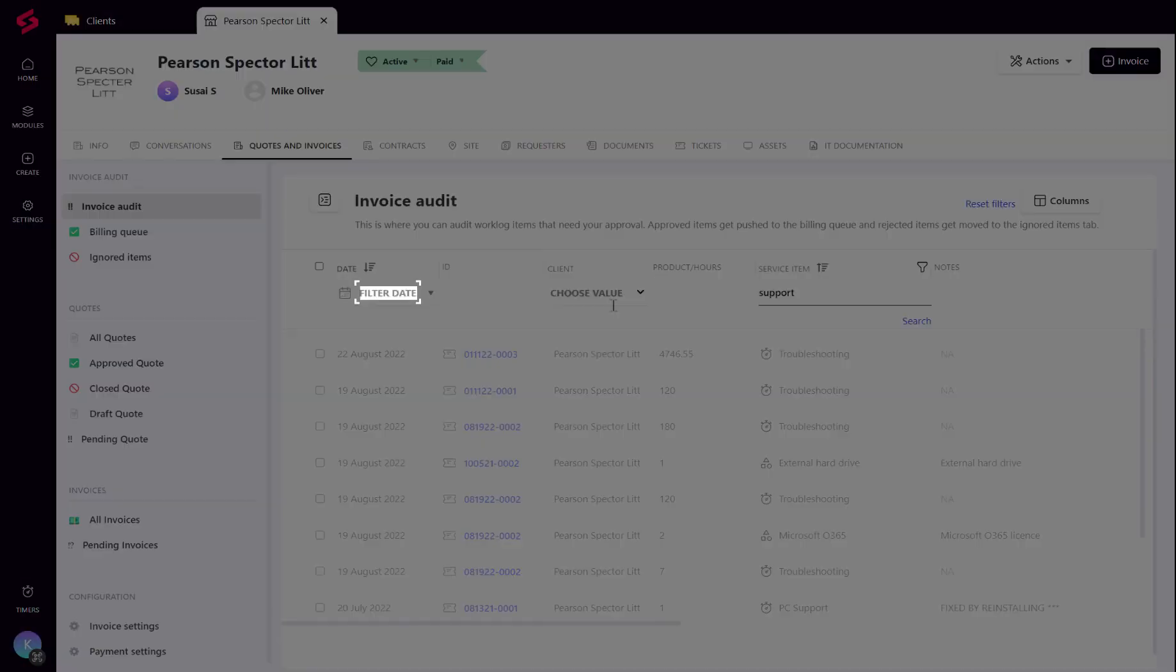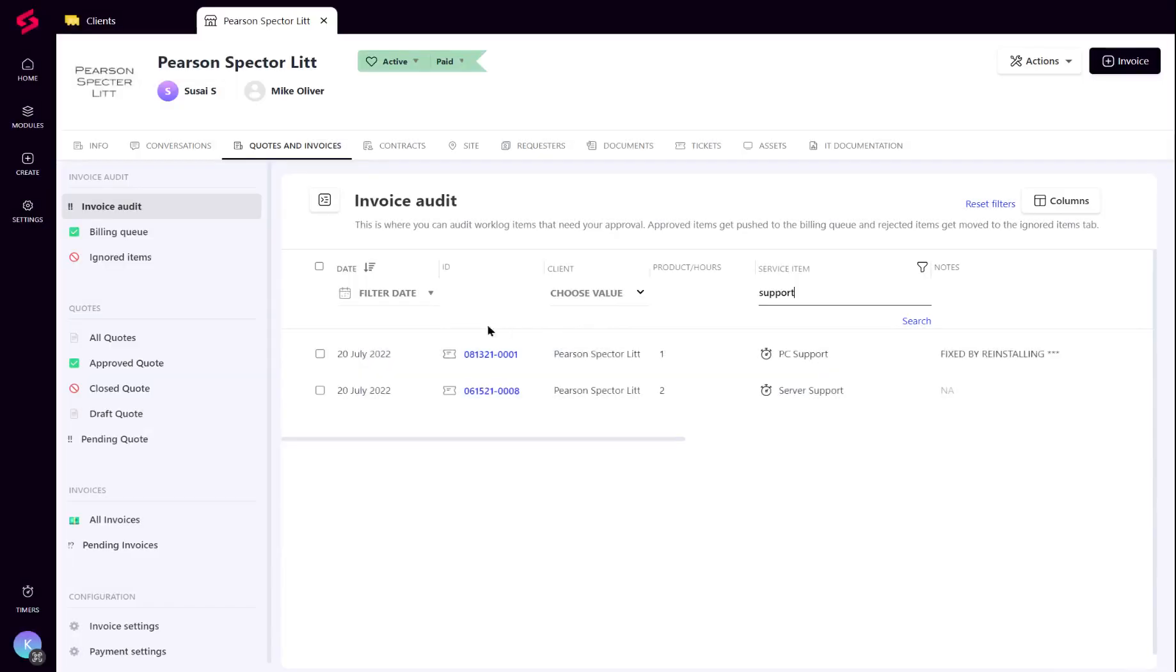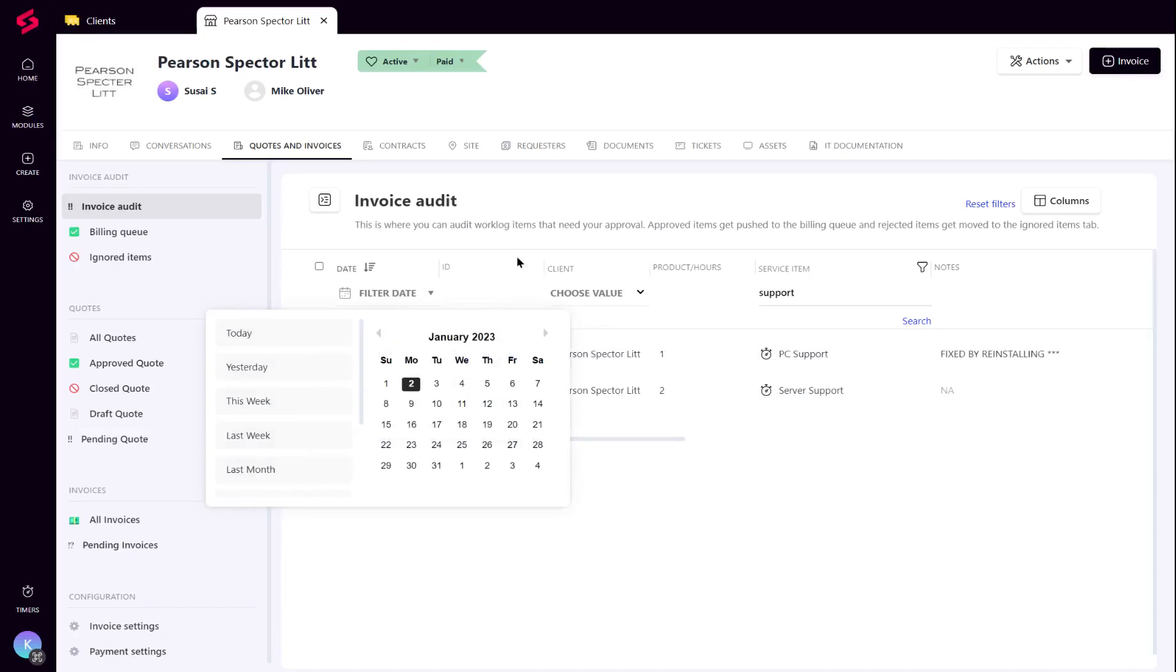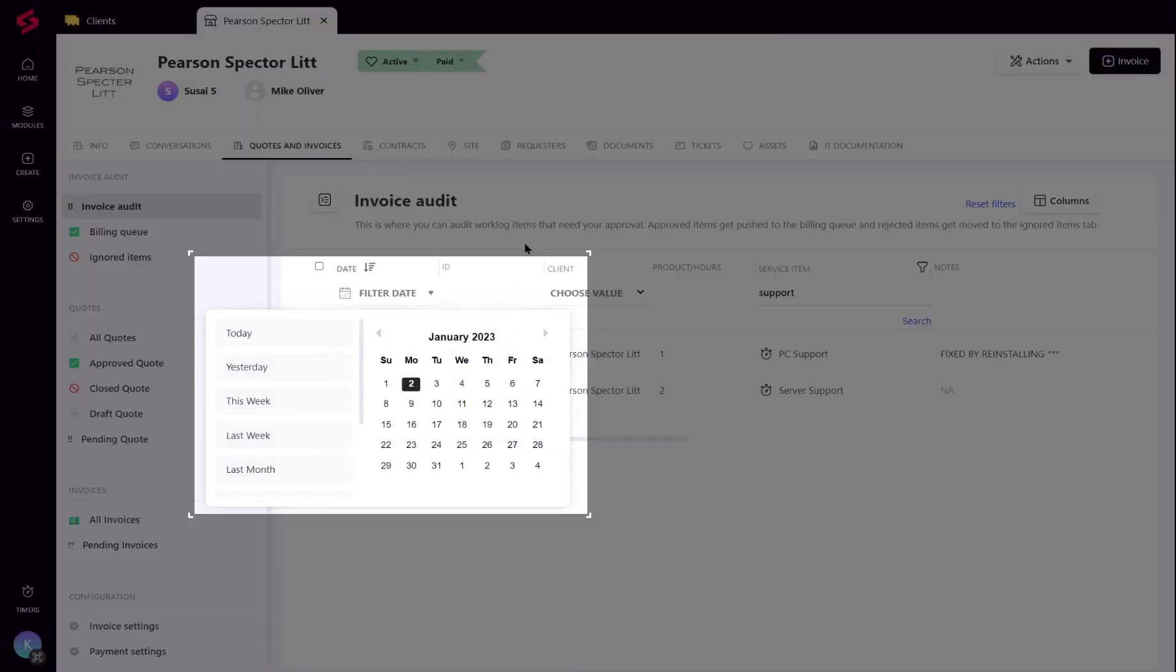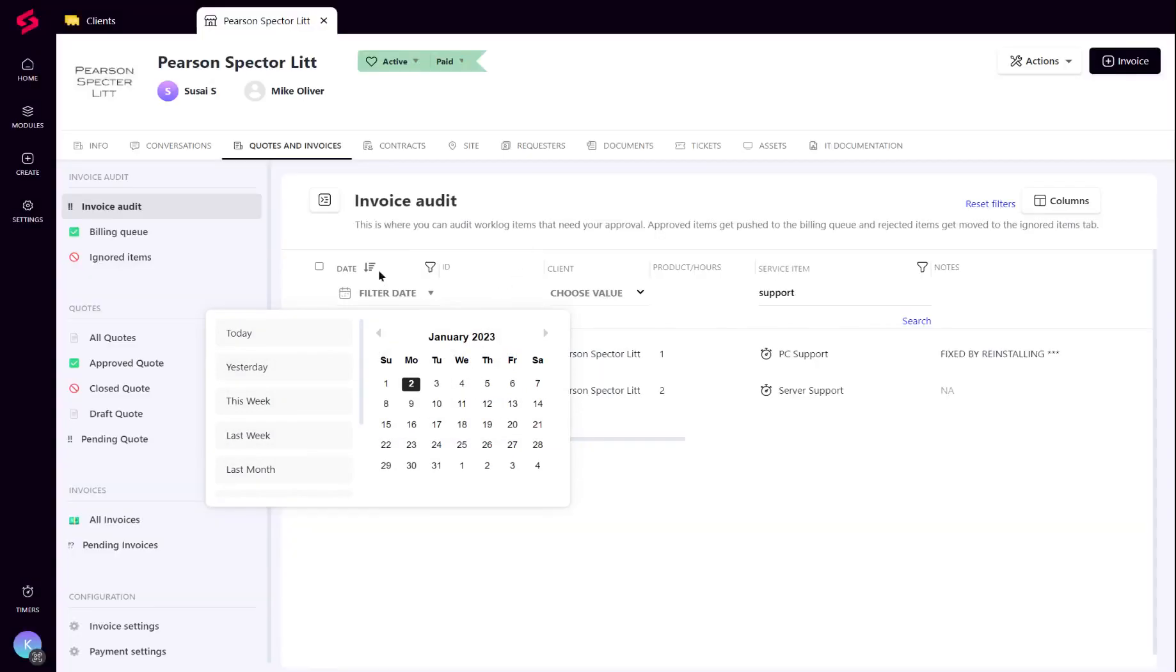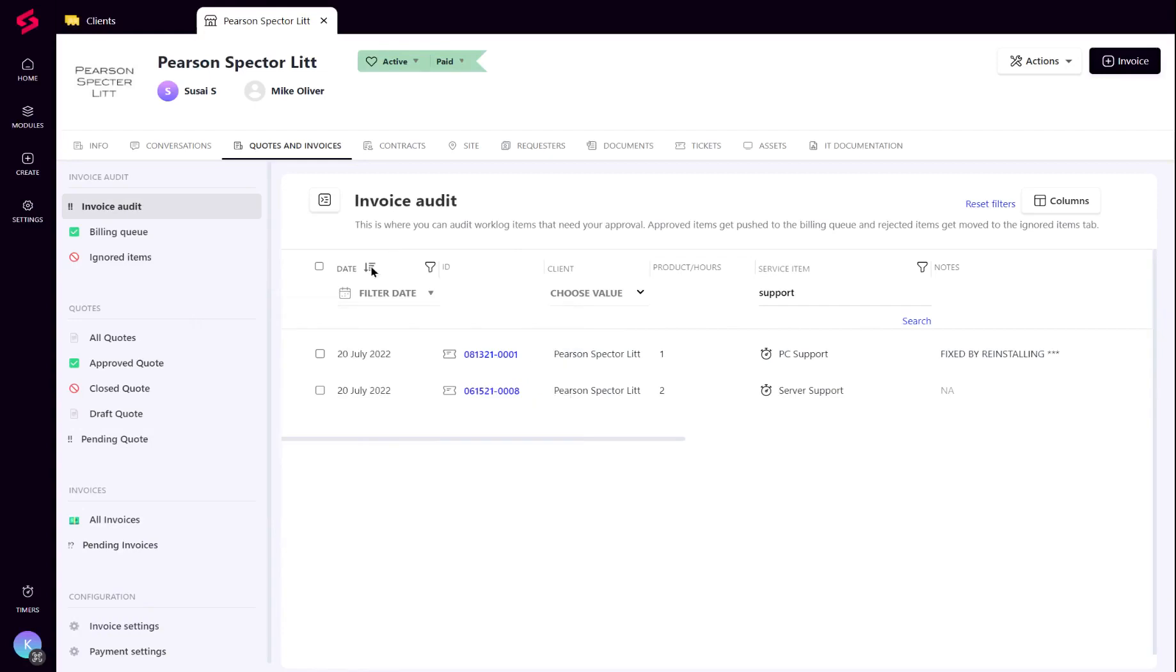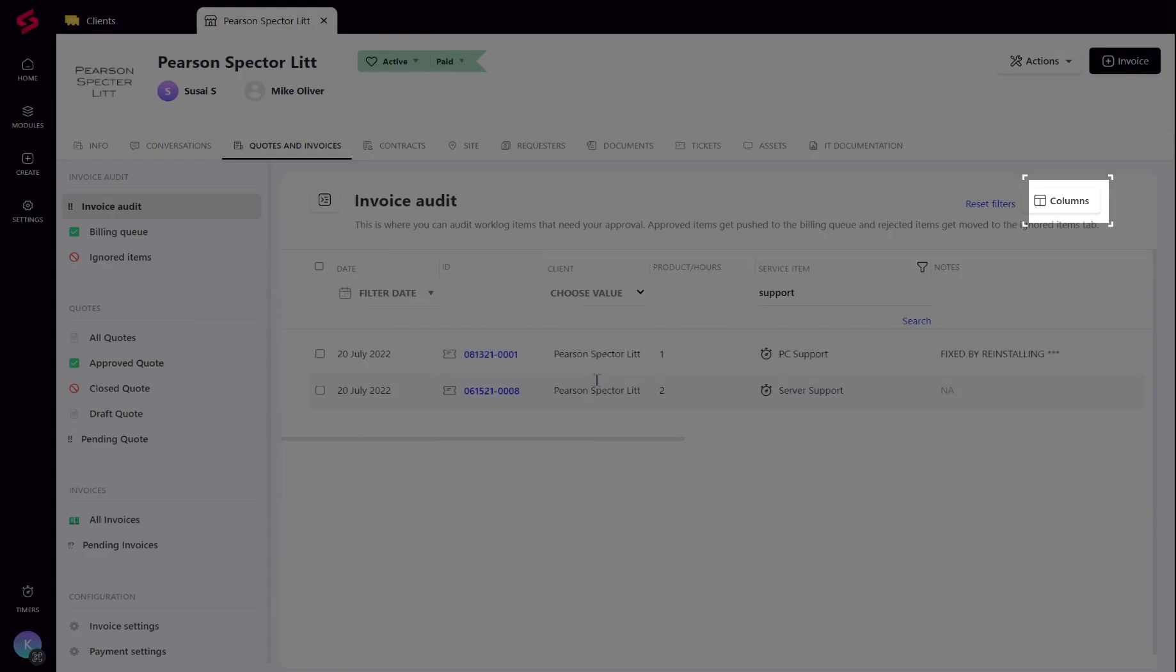It is also possible to sort, filter and choose the columns on the audit screen as required. The columns shown on this screen can also be reordered.